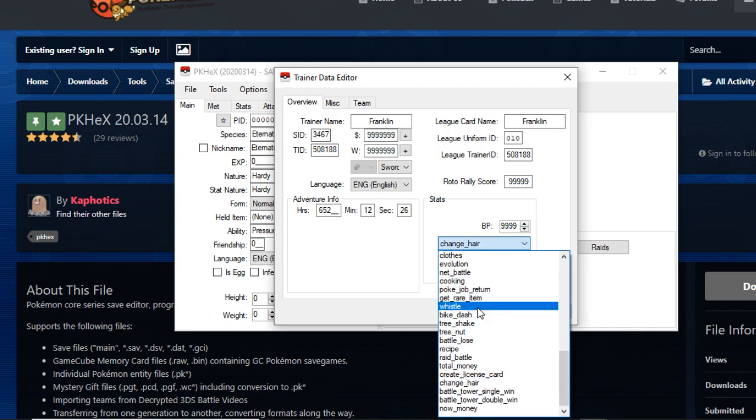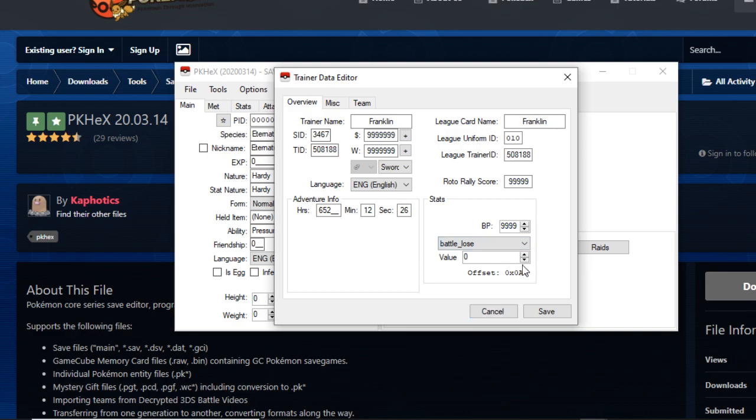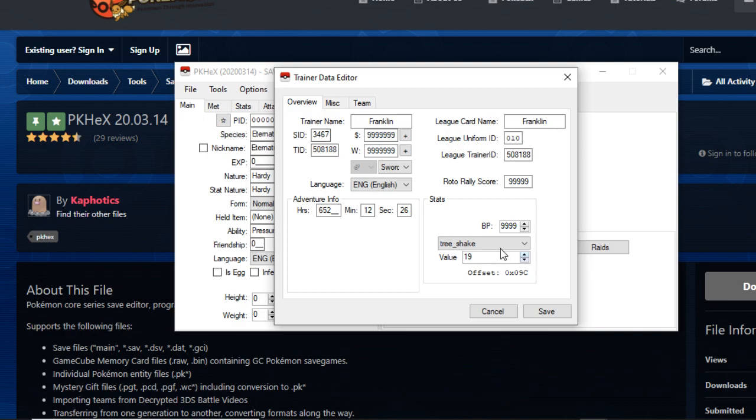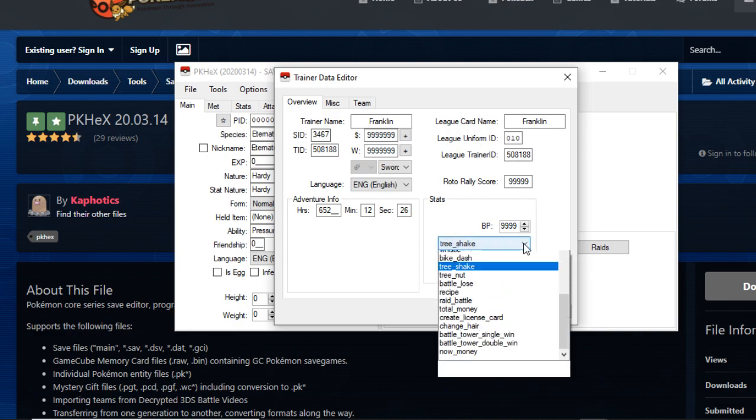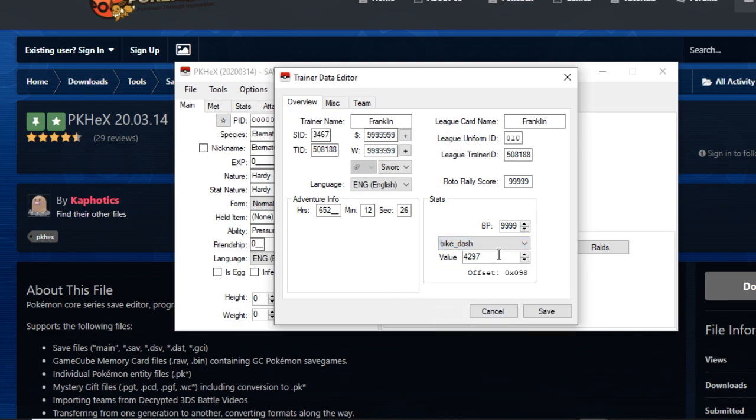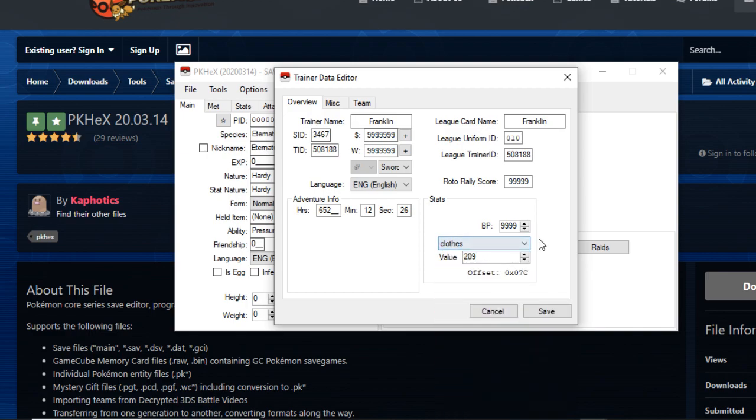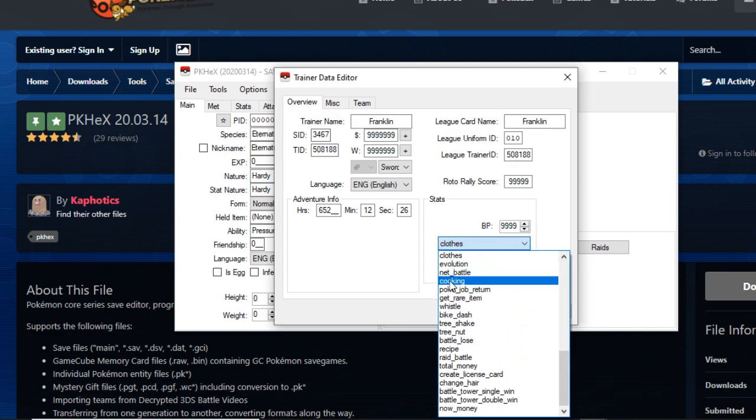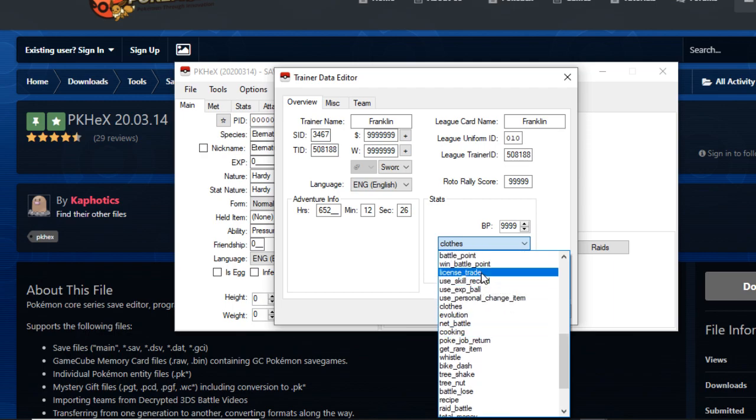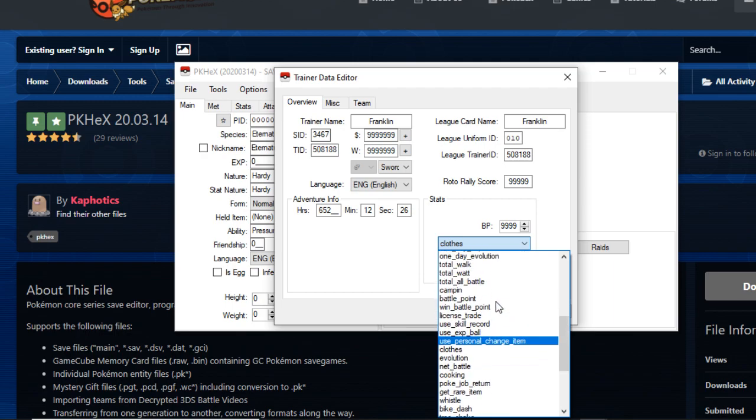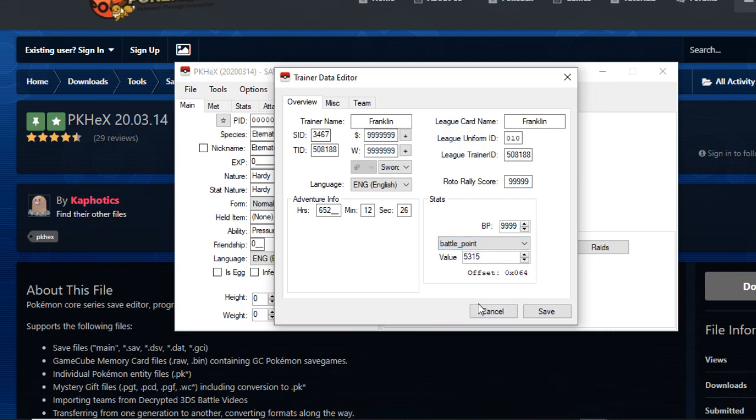That's pretty much it for this tab here. This is just the overview. Like I said, battle points are right here, very valuable. I recommend not changing your IDs or your names because of legality issues. This tells you how much you've done of something. So how many battles you lost in the game? Zero, because I'm a boss. I've done 4,000 bike dashes, but this basically tells you how many occurrences you have done of a certain action.